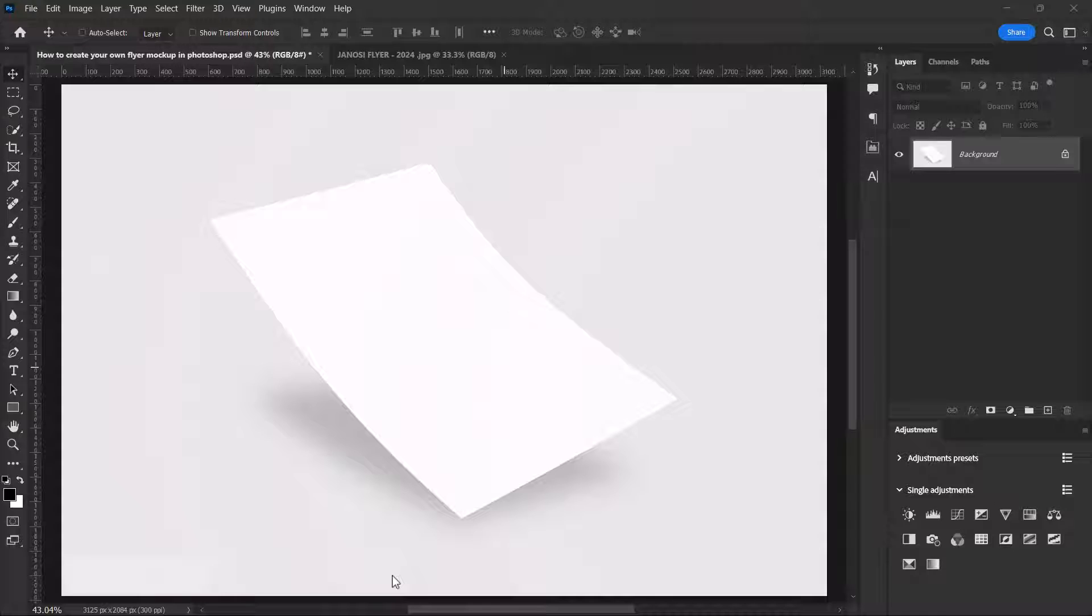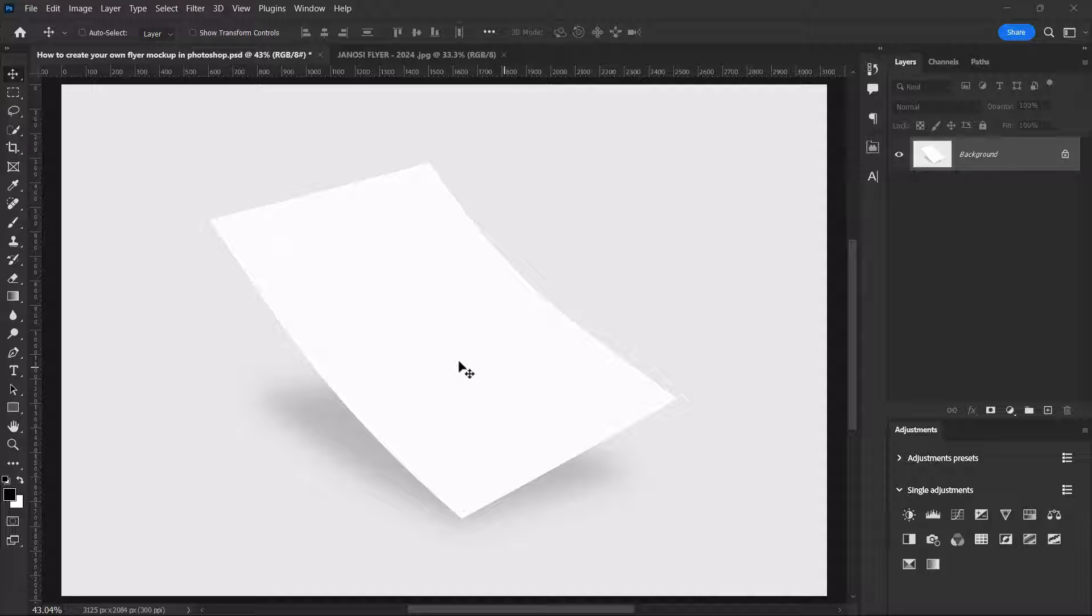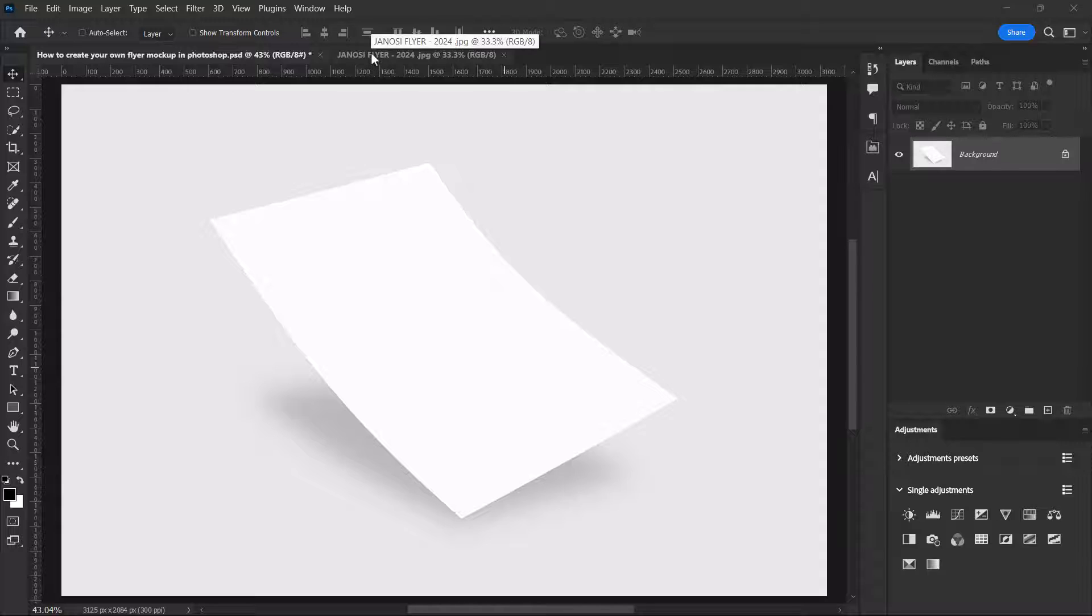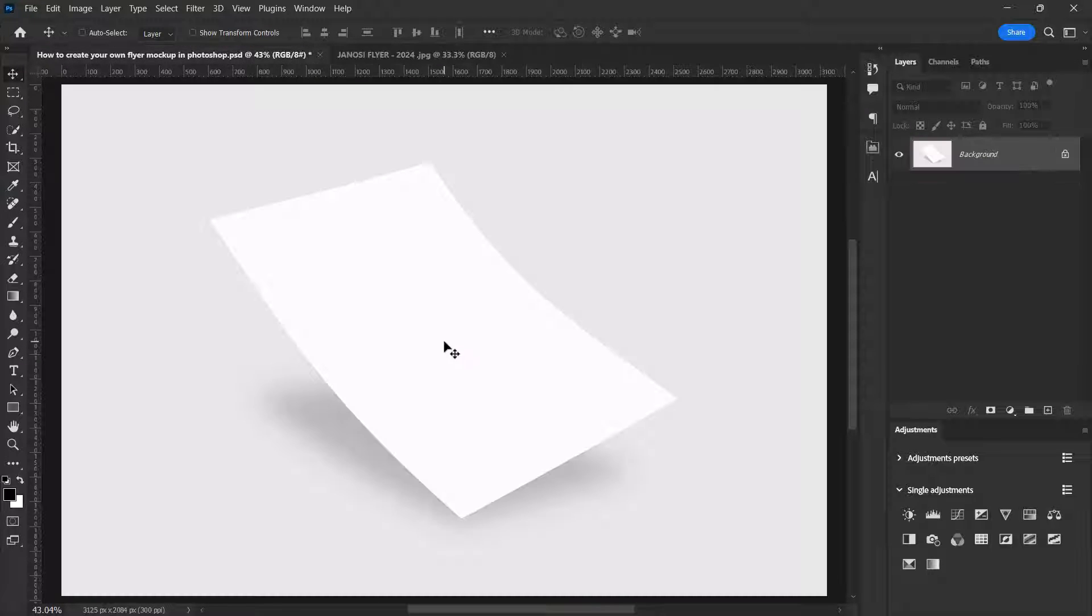Hello guys, I'm Rosy Rod and in this video I'll be showing you how you can create your own flyer mockup in Adobe Photoshop. This is the image that I'll be using, and here is the flyer that will be using for the mockup as well. The link to this image will be in the description below.